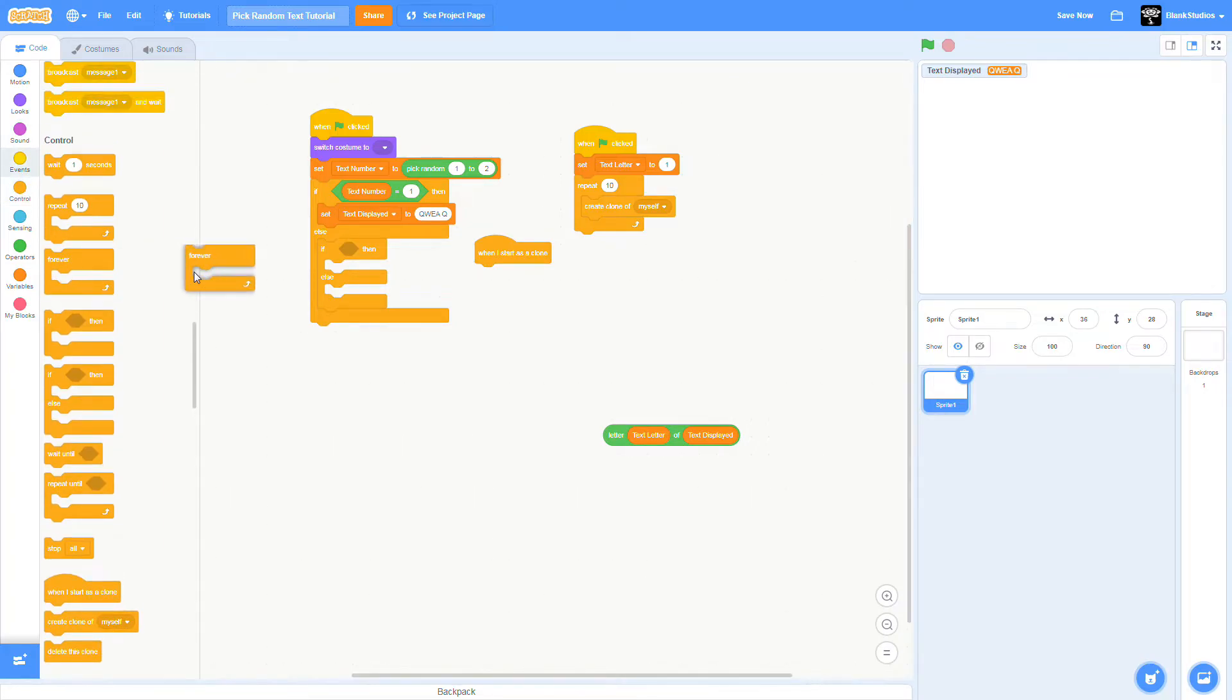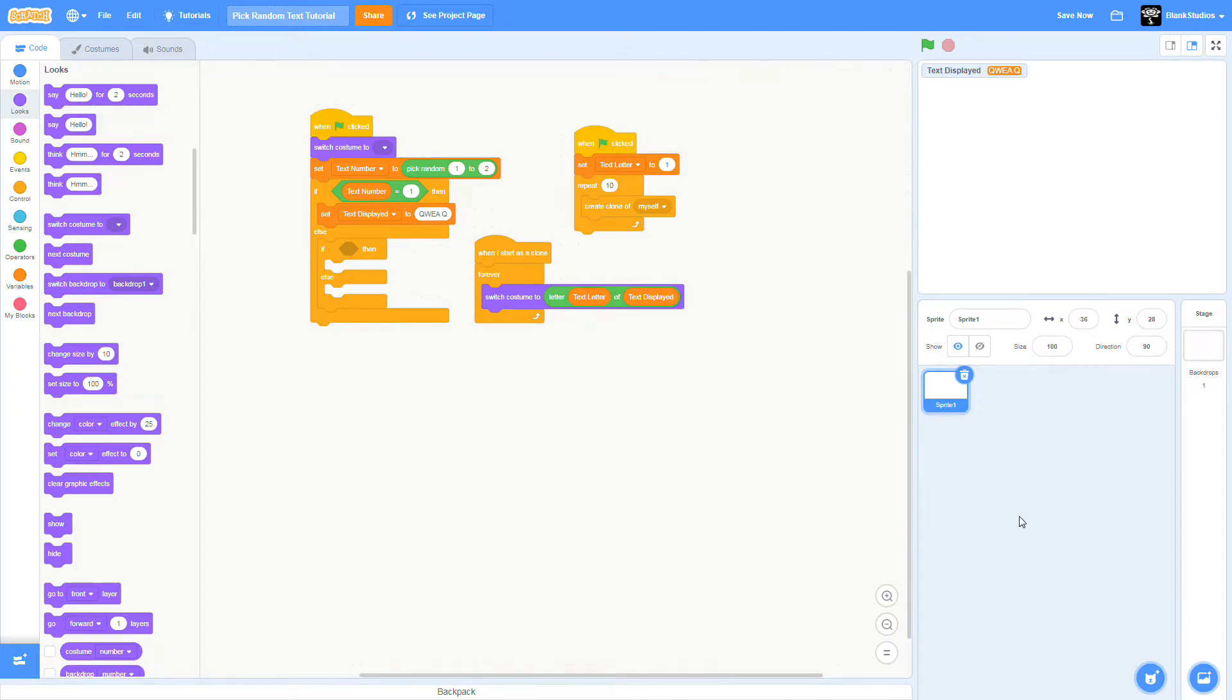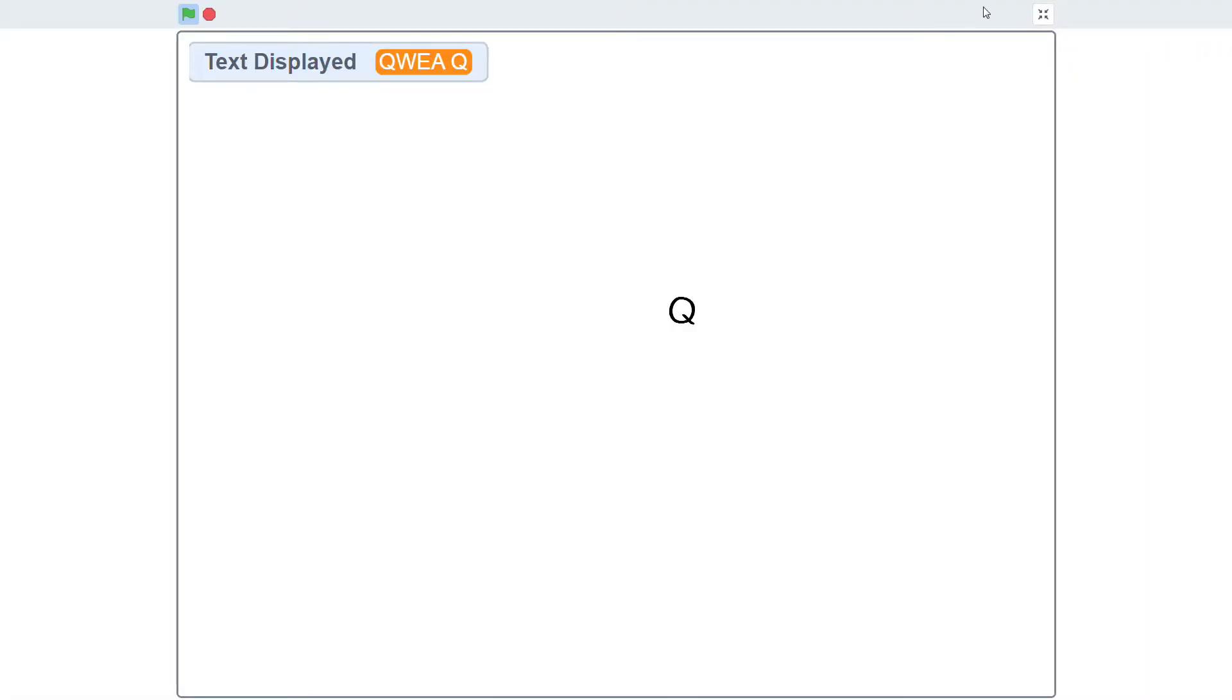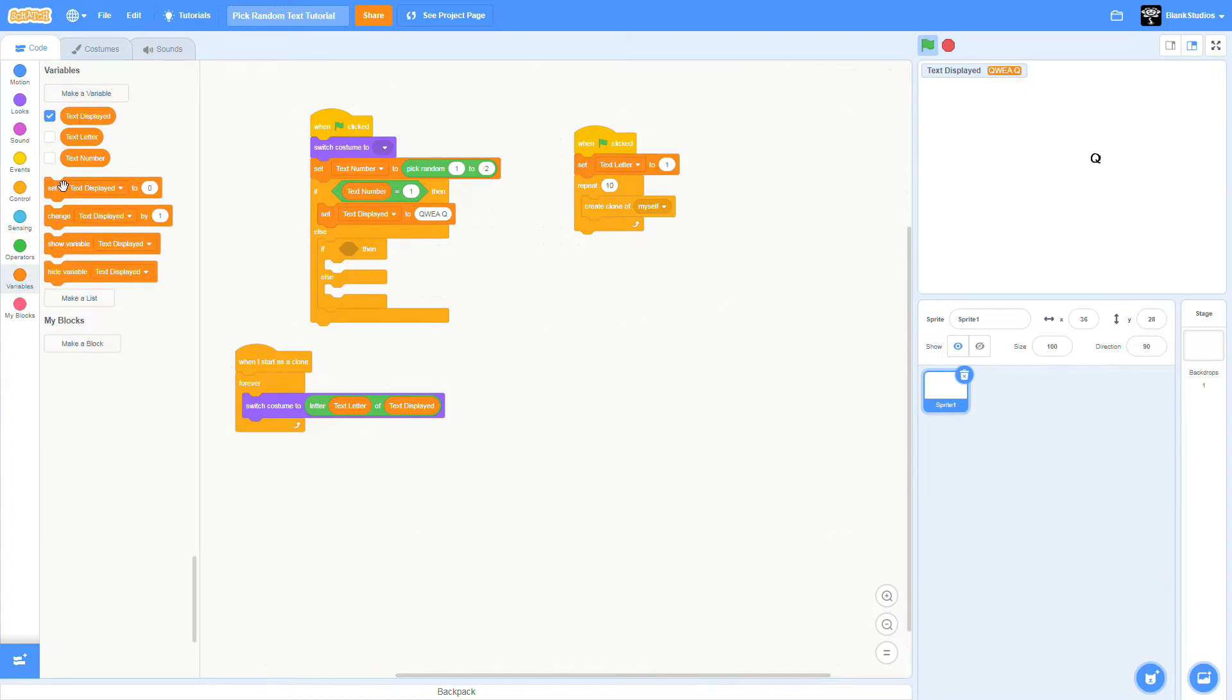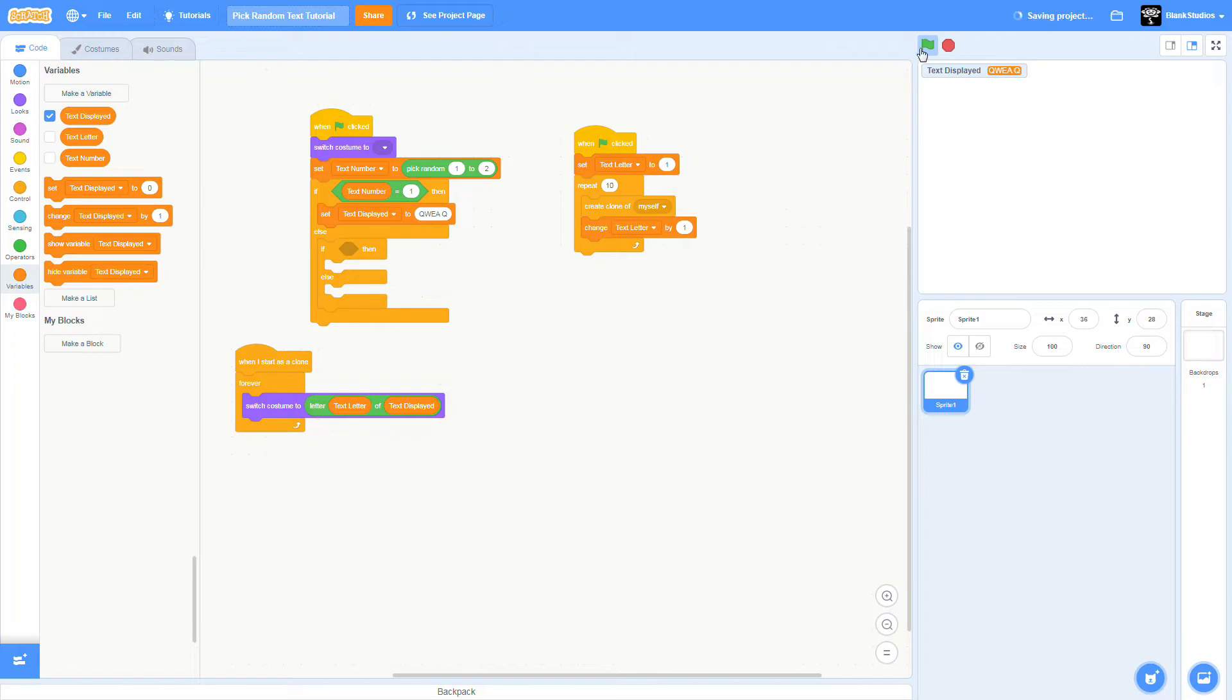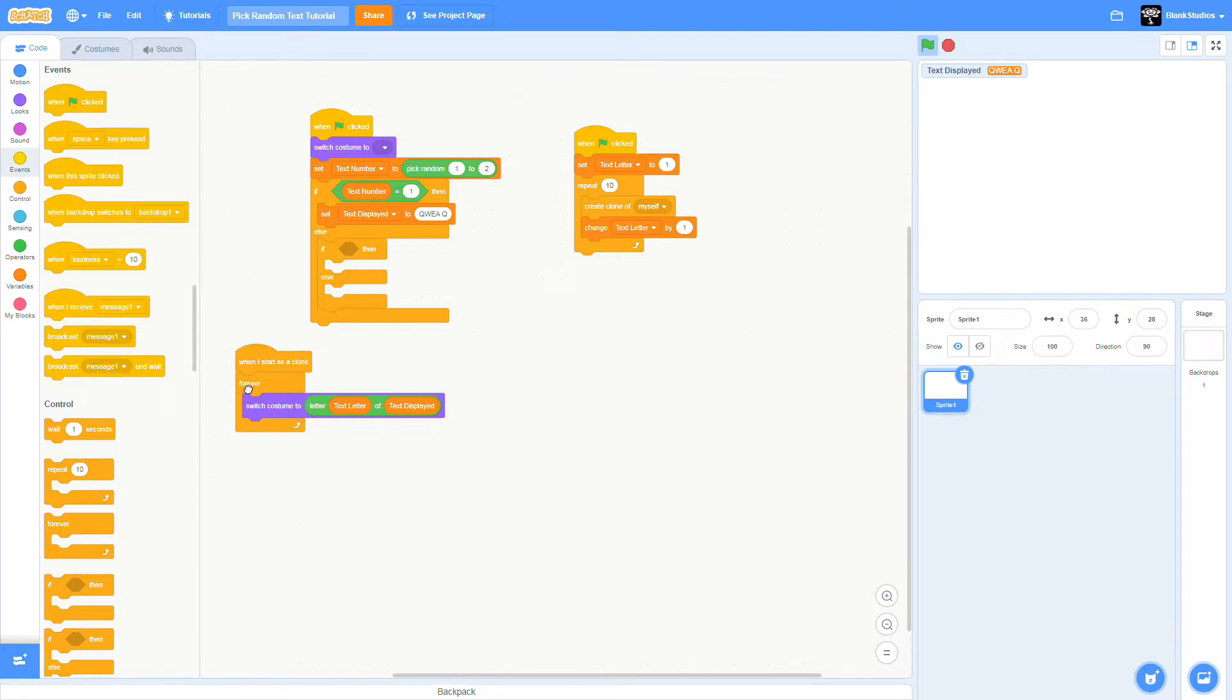There we go. But there's a very big problem. As you can see, this is very weird. Now here comes the hard part. Drag the forever out.